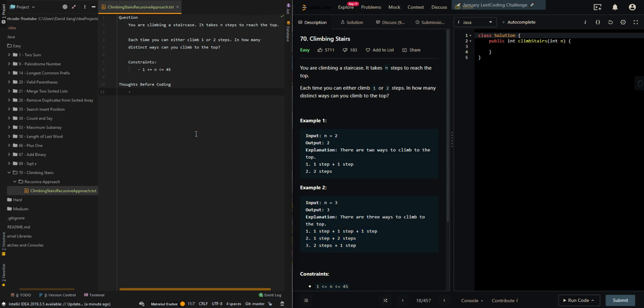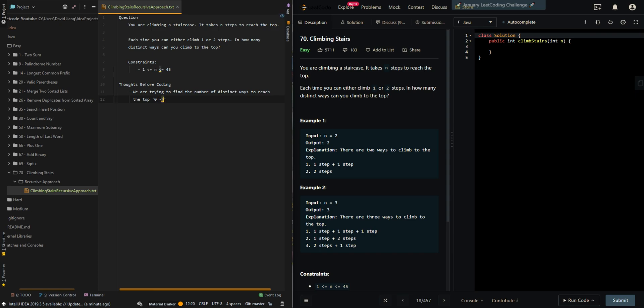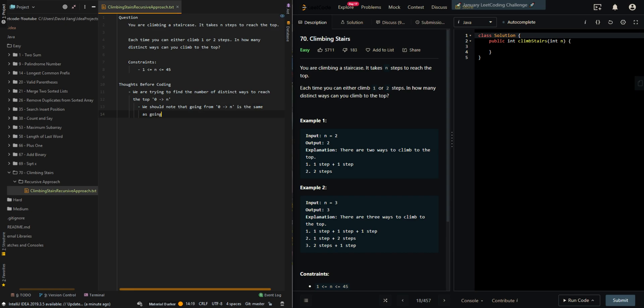So let's first go over our thought process. We are trying to find the number of distinct ways to reach the top, which is zero to n. We should note that going from zero to n is the same as going from n to zero.